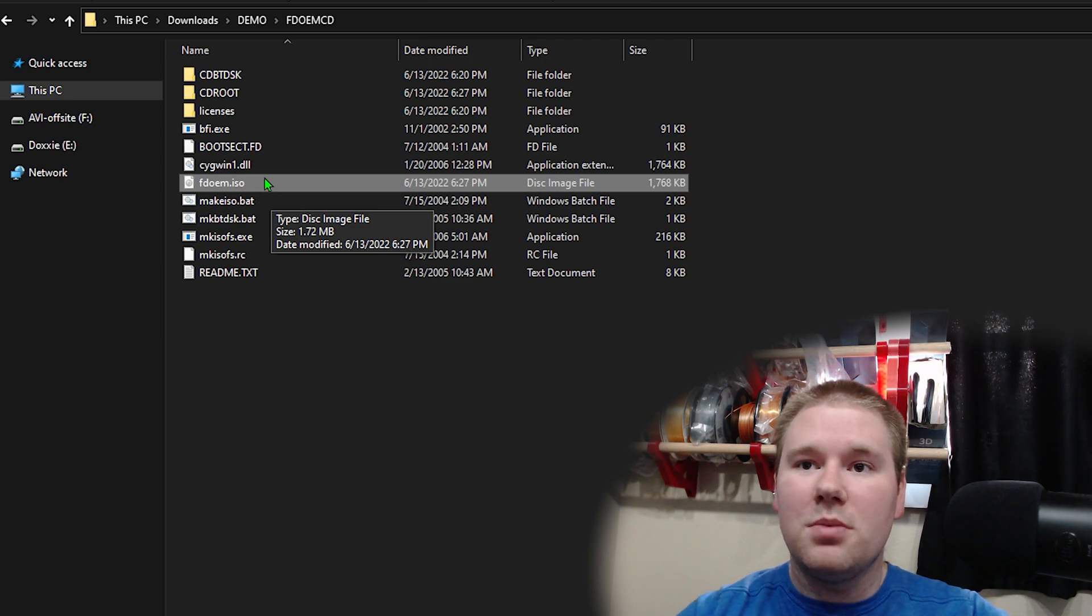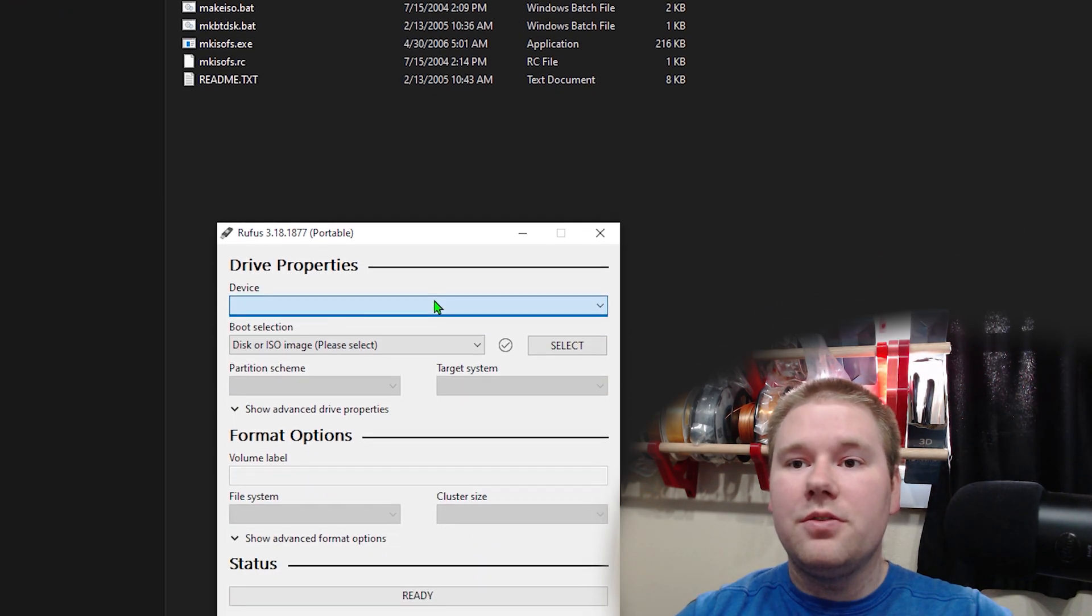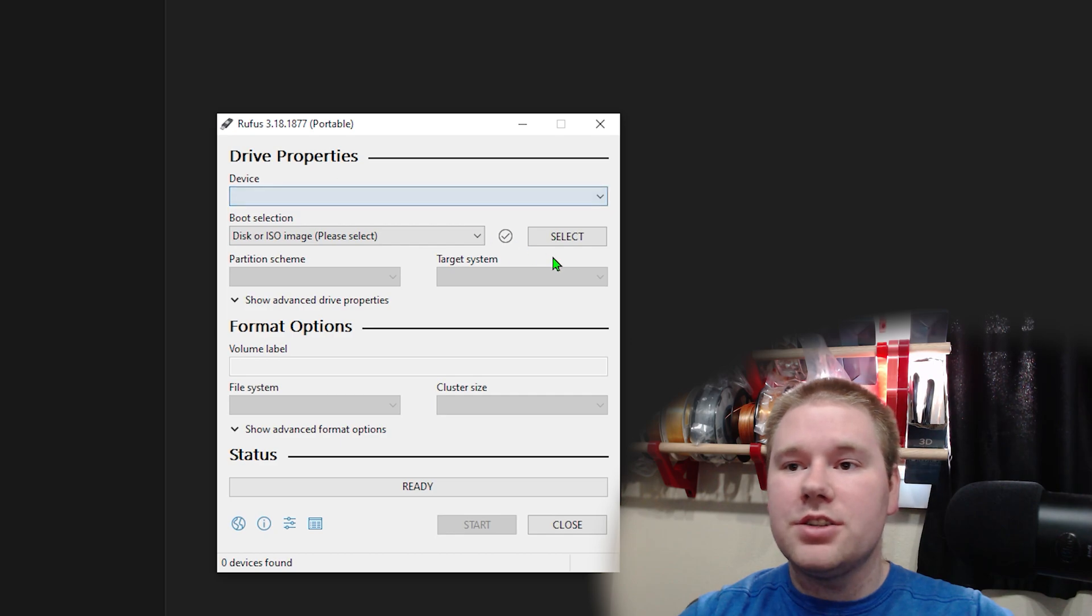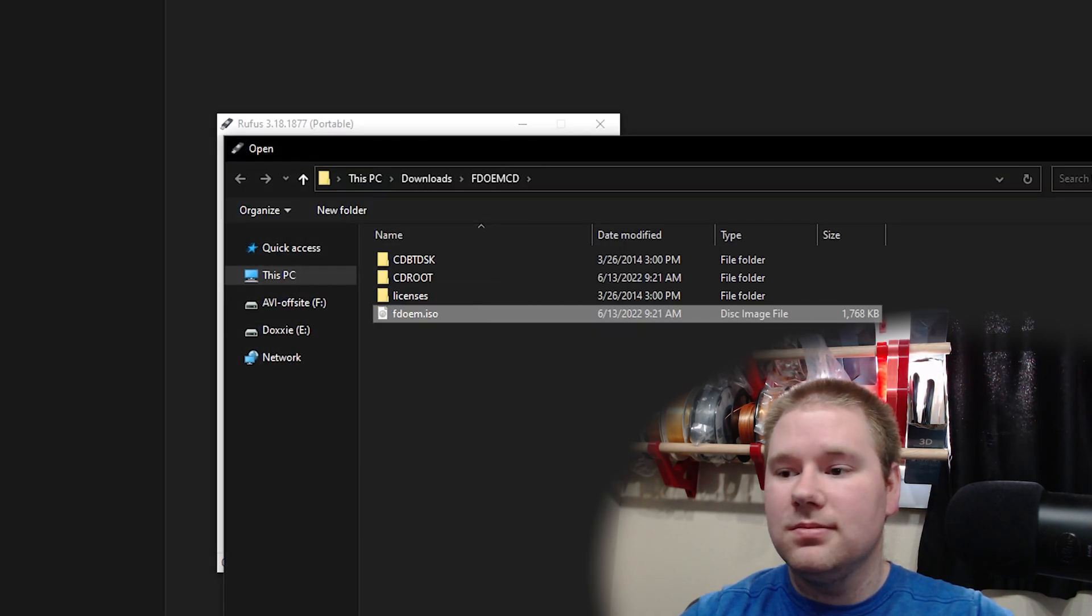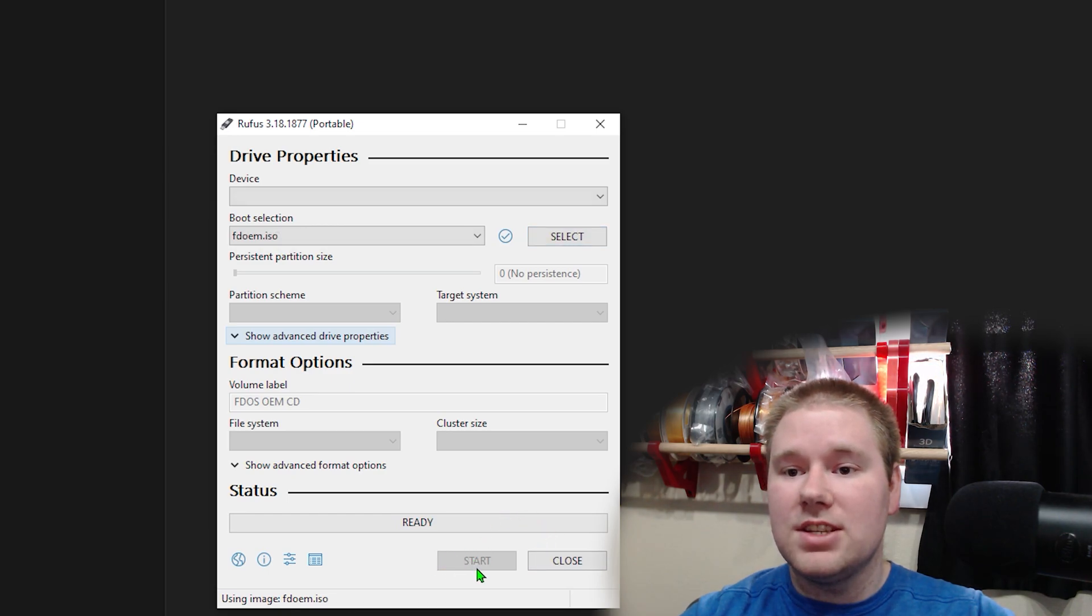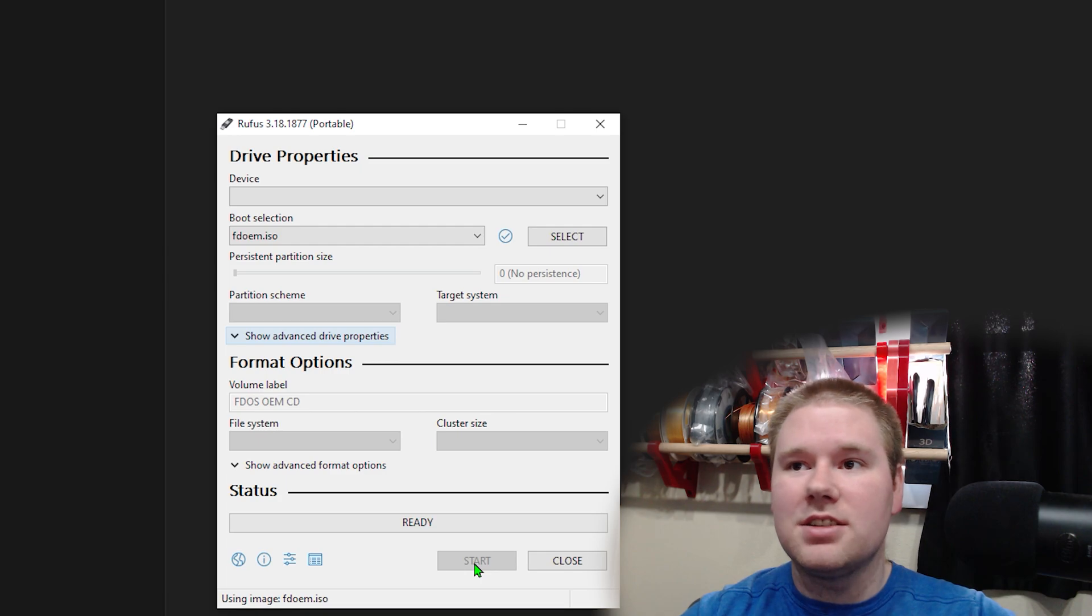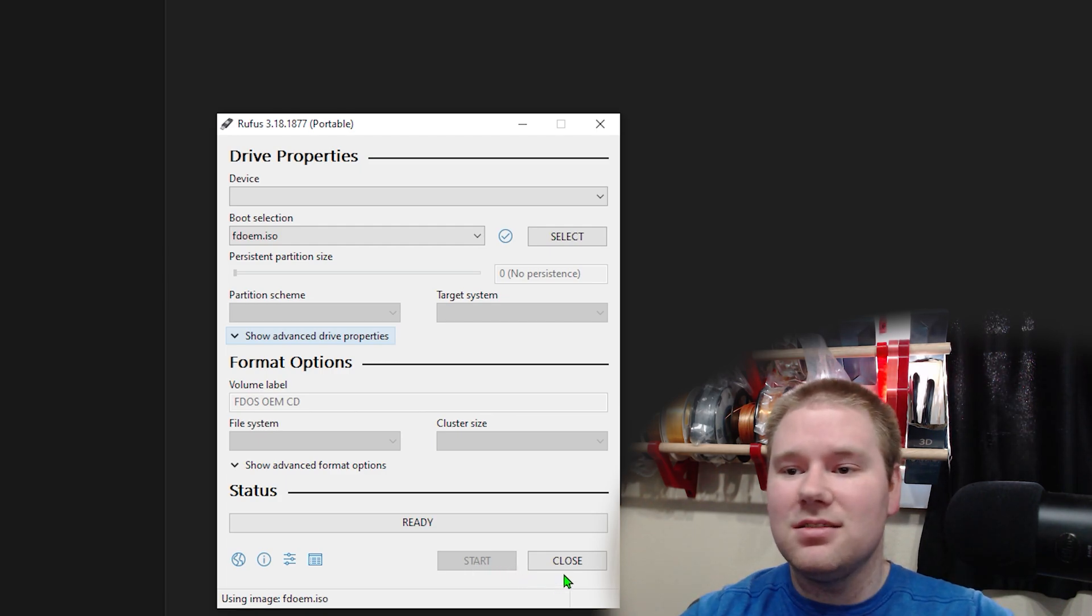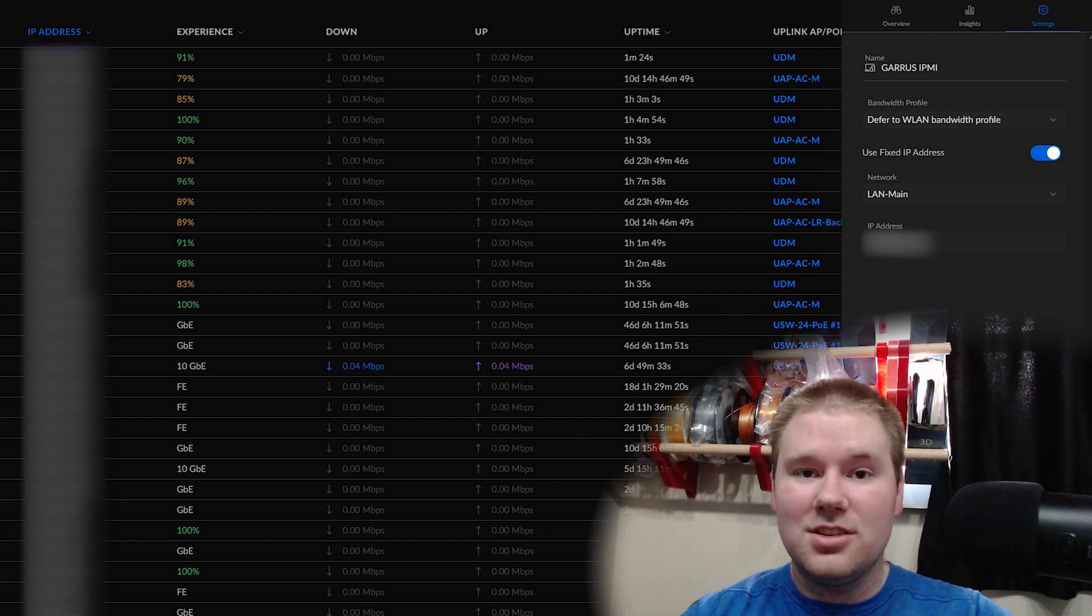Go ahead and open up Rufus. In Rufus, we'll select the flash drive we're flashing to, select our disk image, and hit start. It'll take just a few seconds because our disk image is really small, less than two megs. And now onto the server.